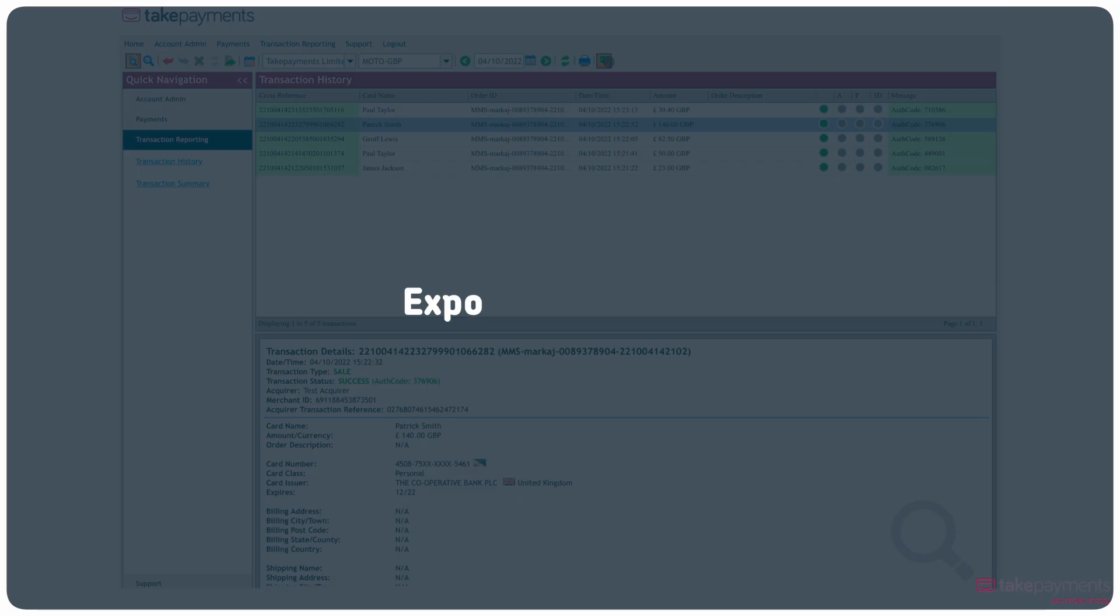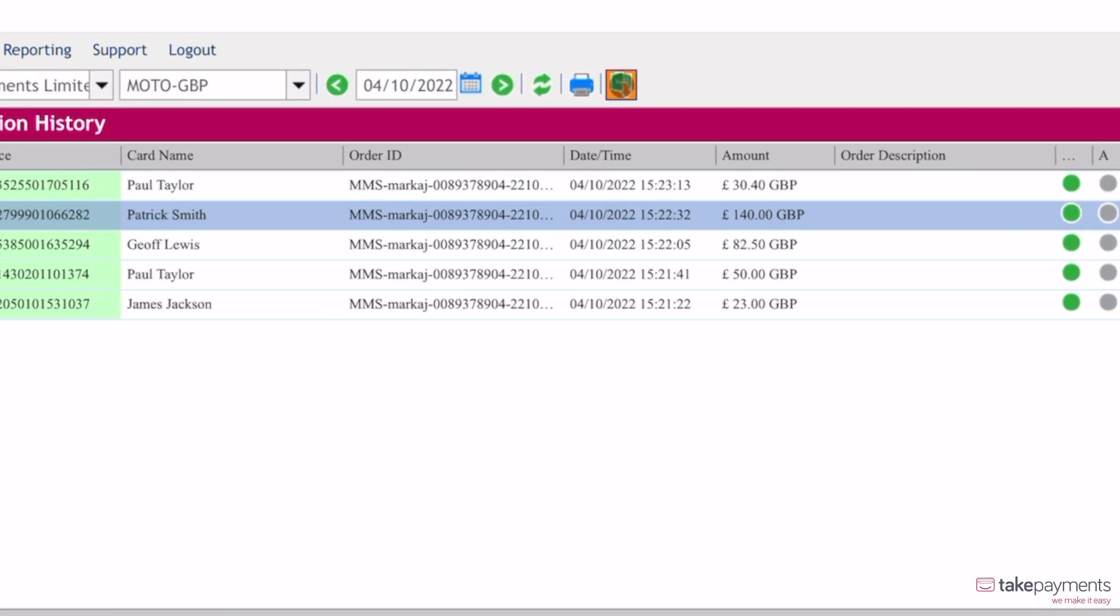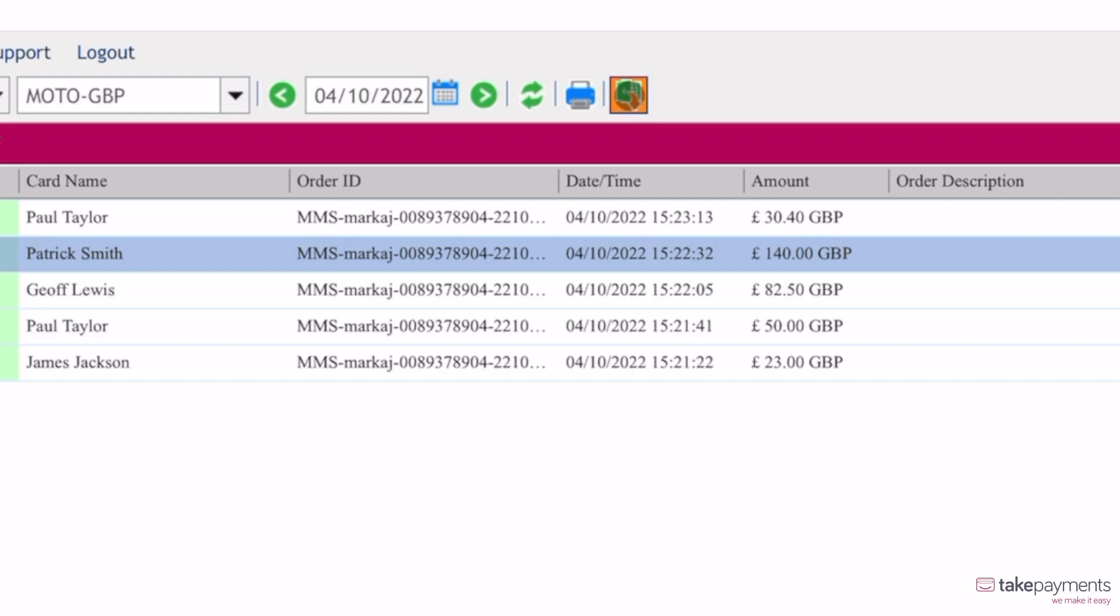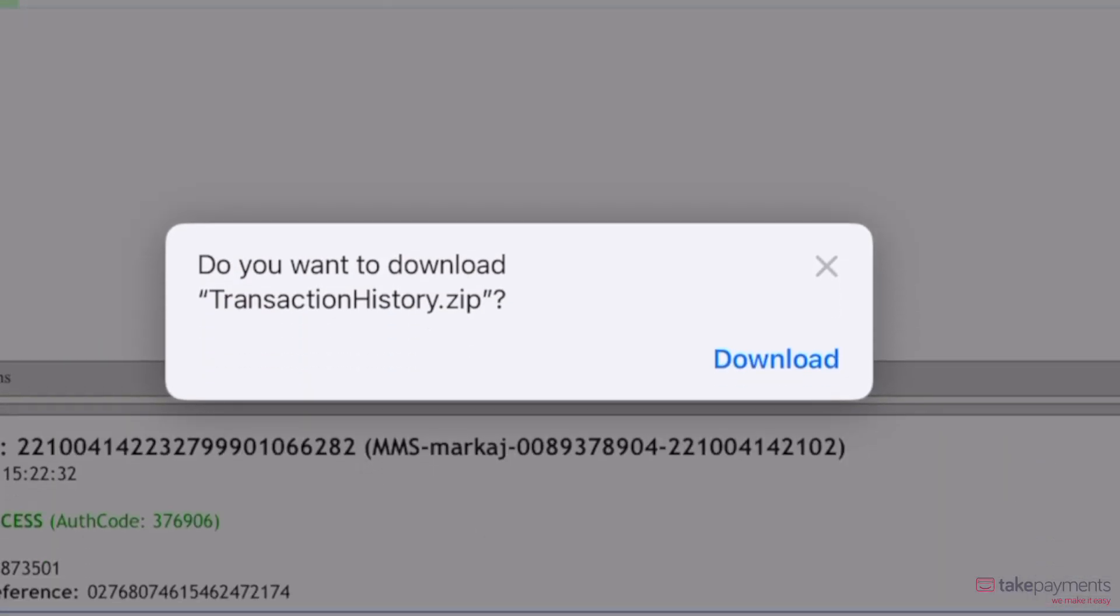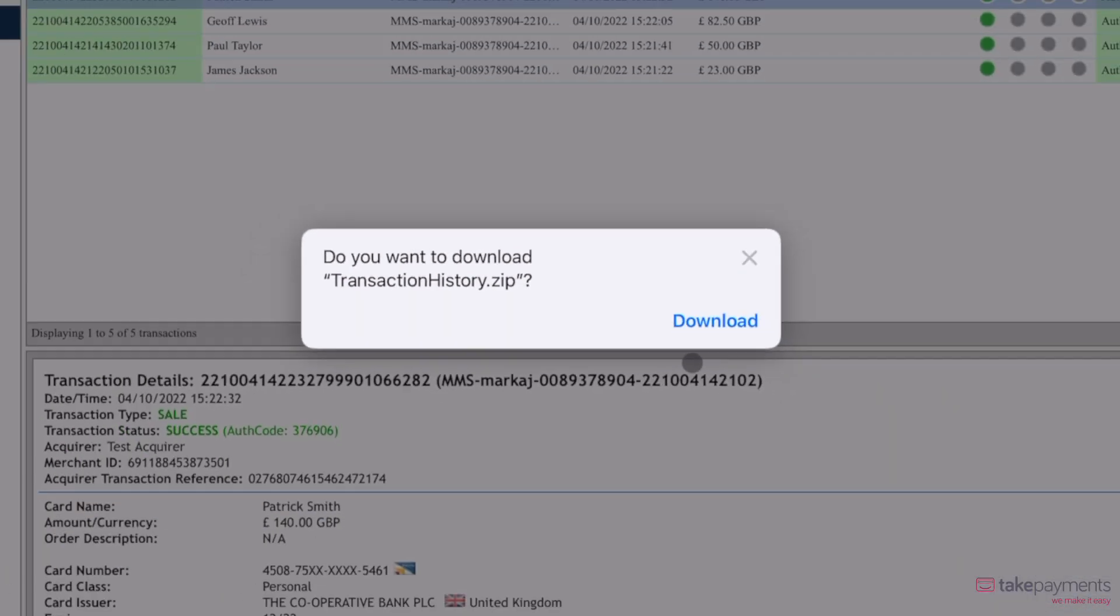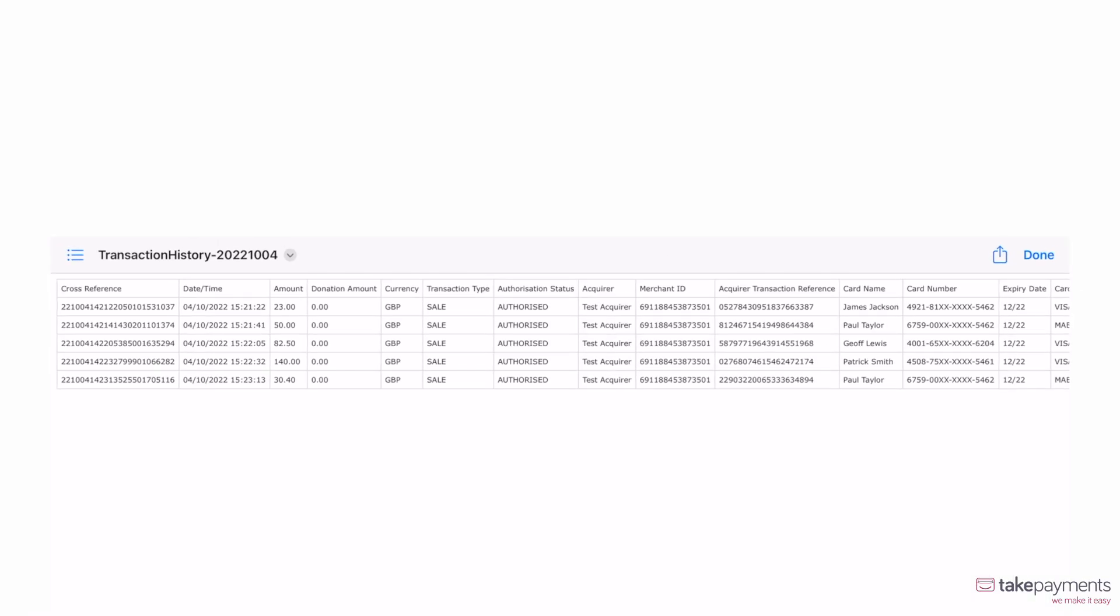You can also export your transaction history to Excel by clicking on the spreadsheet item on the submenu. You'll be prompted to download the file and will be available to access from your device's downloads.